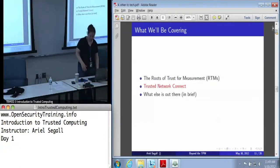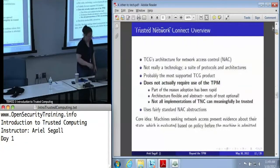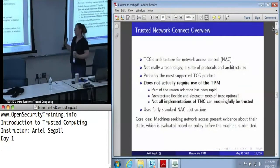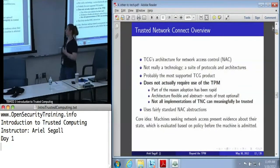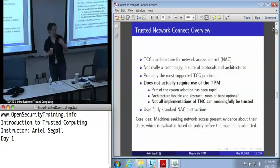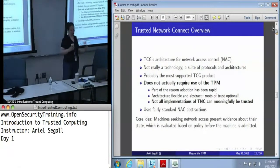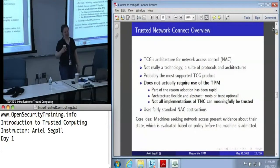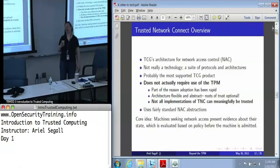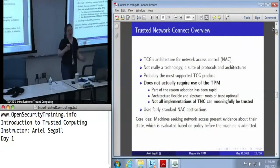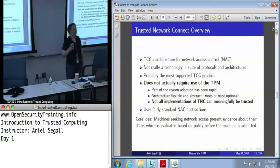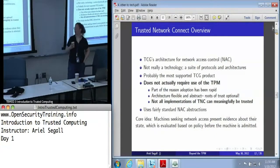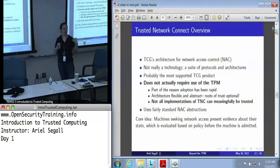Next up: Trusted Network Connect. Trusted Network Connect is, as the name suggests, all about network access control. And this really isn't a single technology — TNC is a whole bunch of protocols, and I do mean a whole bunch, along with architectures to go with them. It is probably the most supported of the TCG's products.